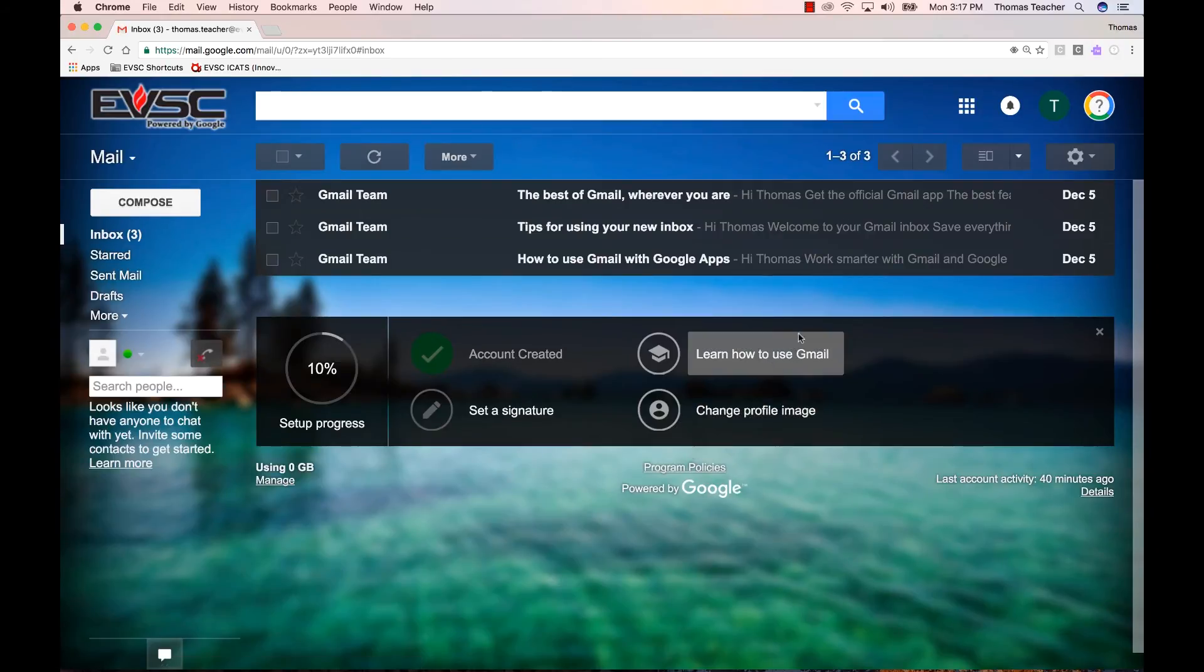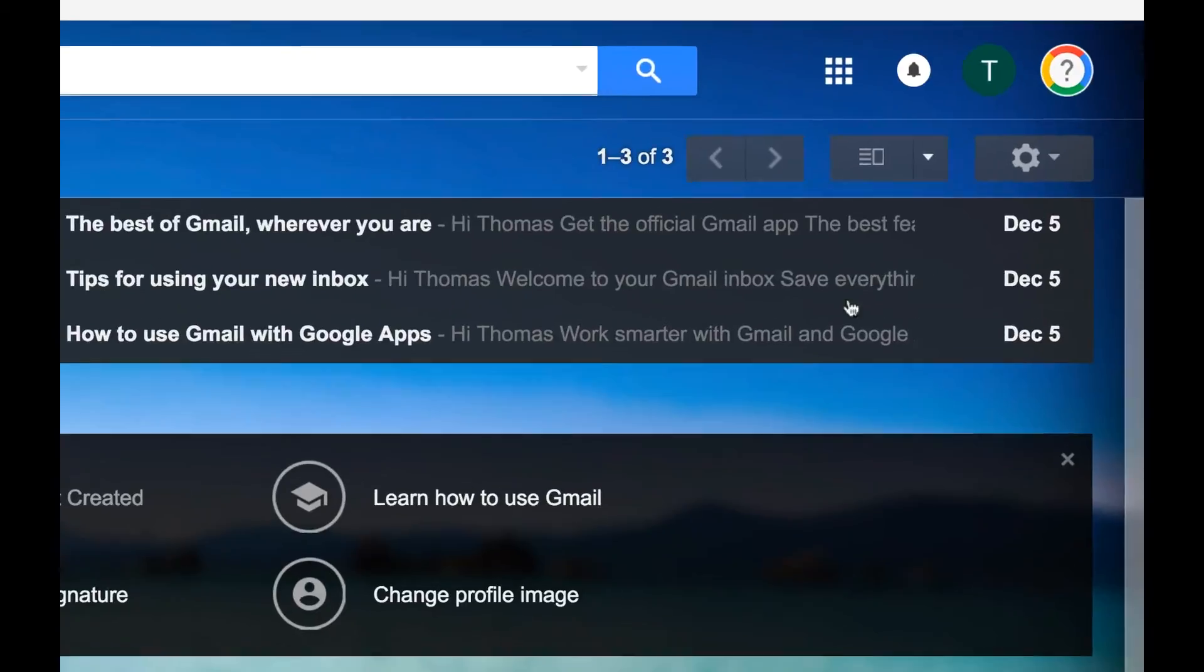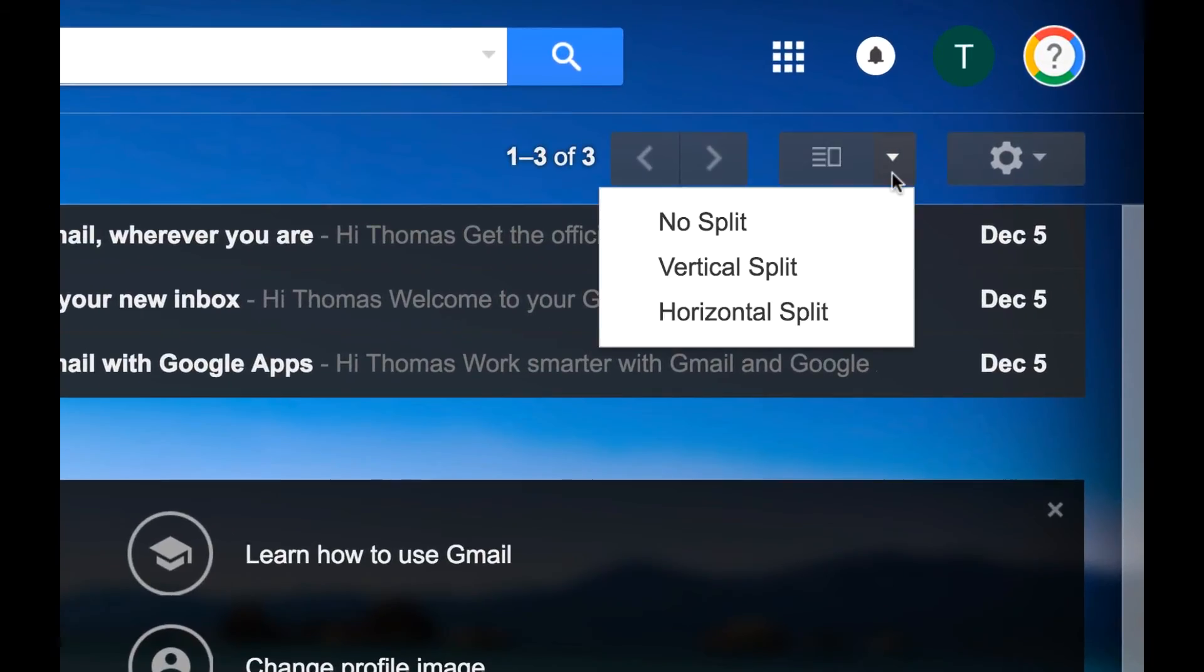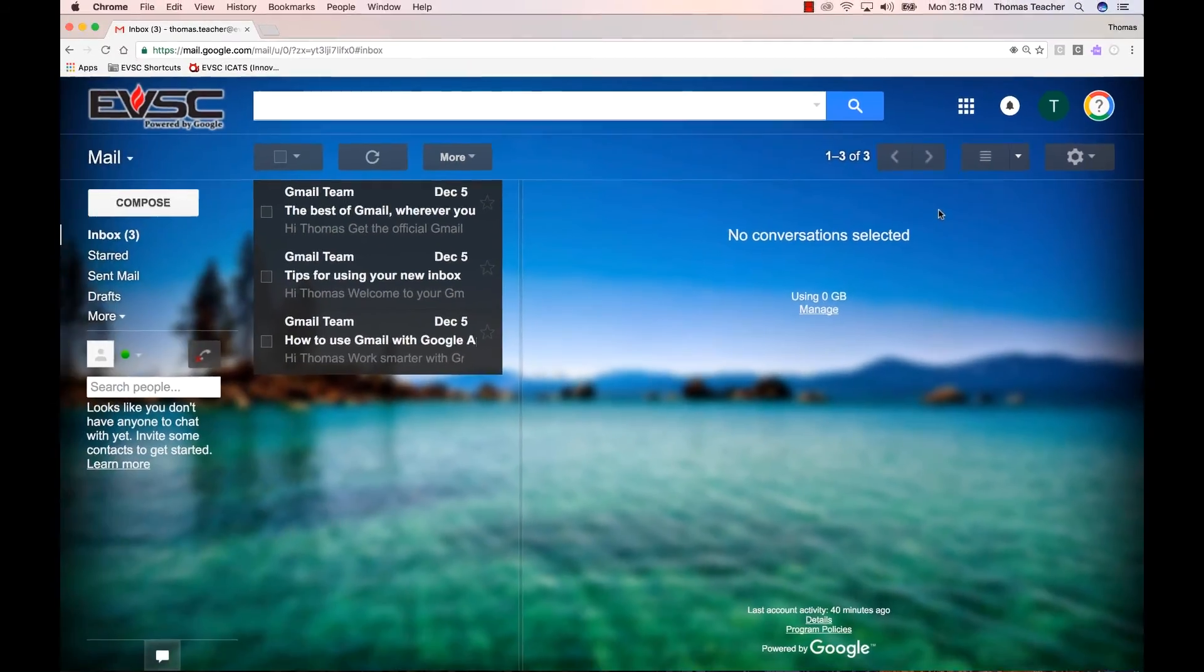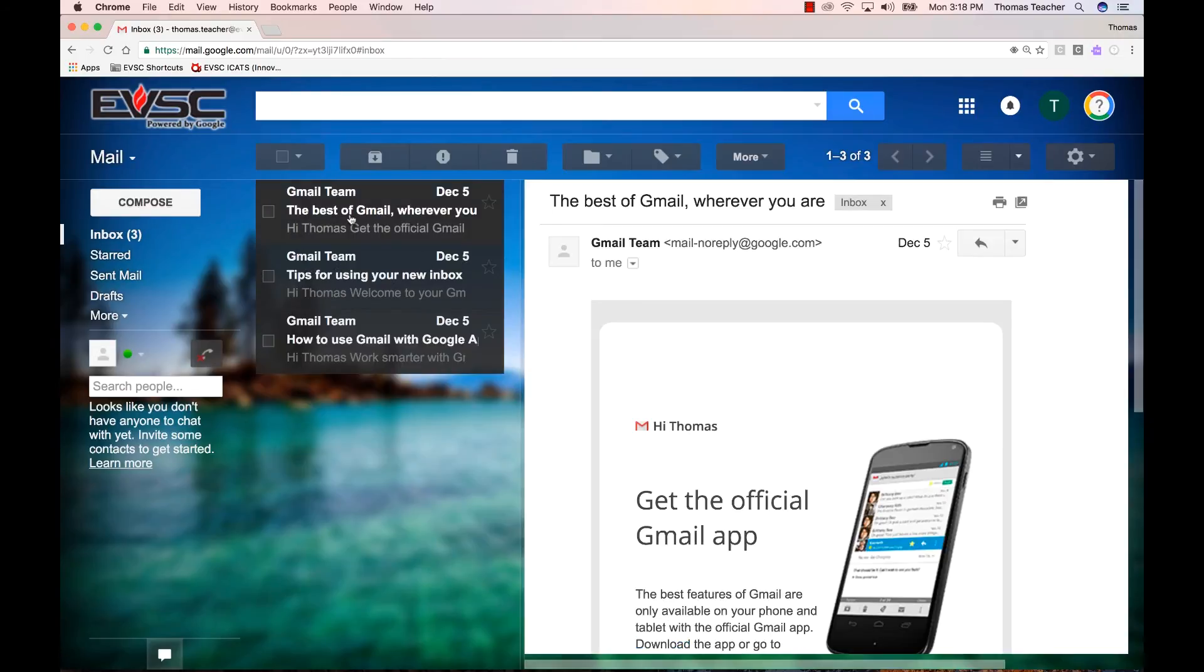To make our emails display using the Preview Pane, go up to this new icon located near the Settings gear icon. Click the triangle to reveal the hidden menu of options and select Vertical Split. Now we can view our list of emails and read the selected email at the exact same time.